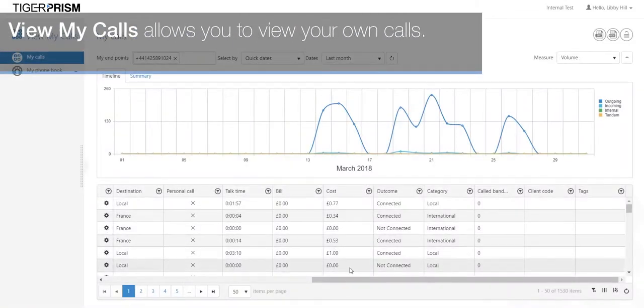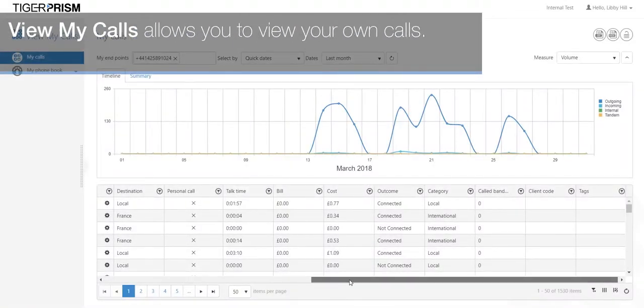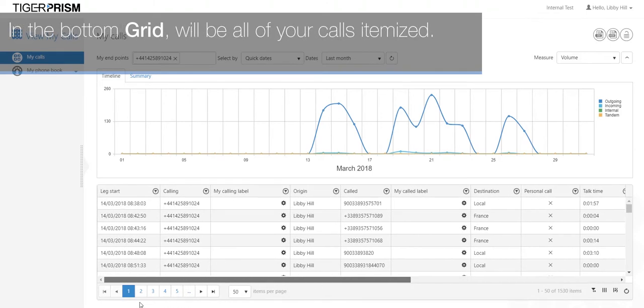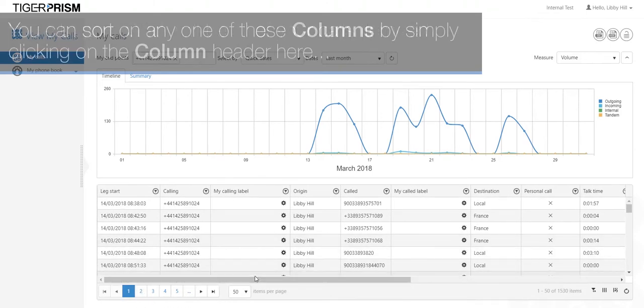View my calls allows you to view your own calls. In the bottom grid will be all of your calls itemized.